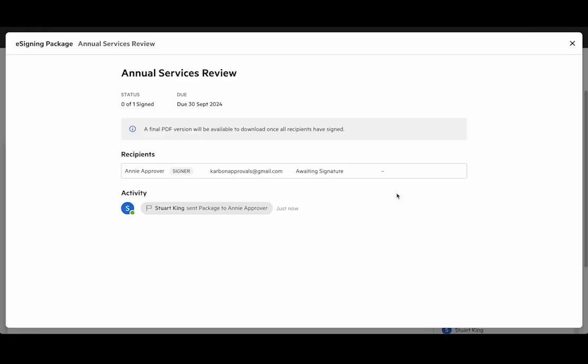So if we look at view documents we can see that Annie the approver is a signer and we're awaiting her signature. The final version of that signed PDF will be available once all of the recipients have signed.